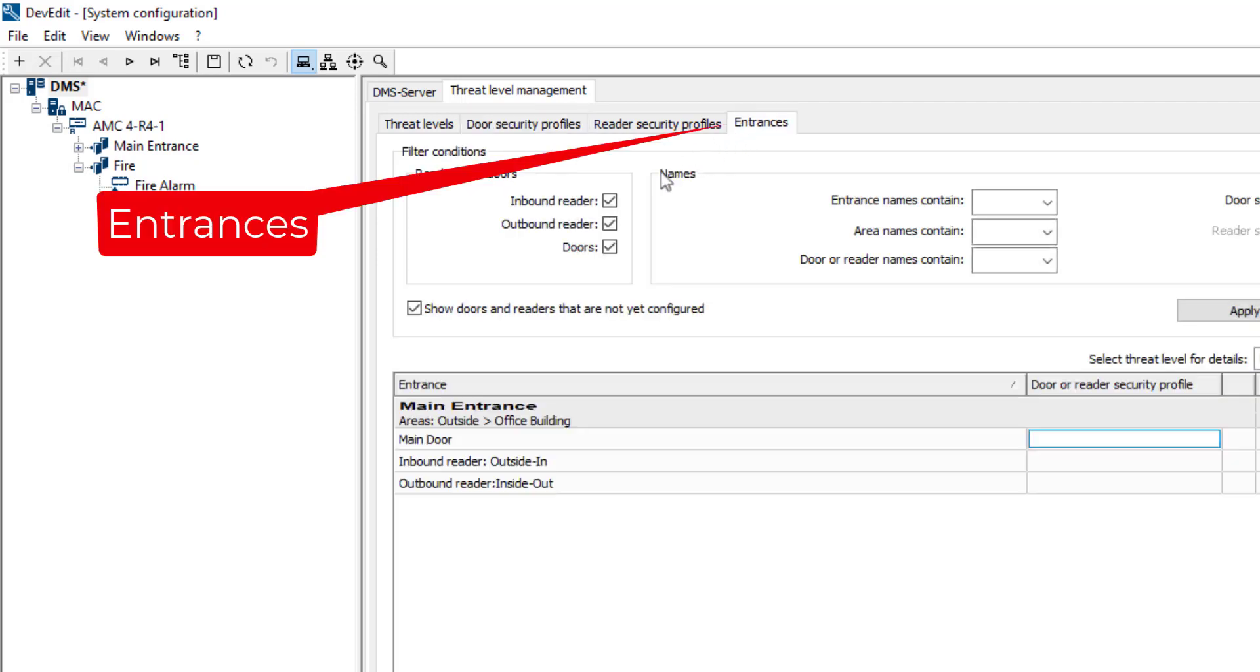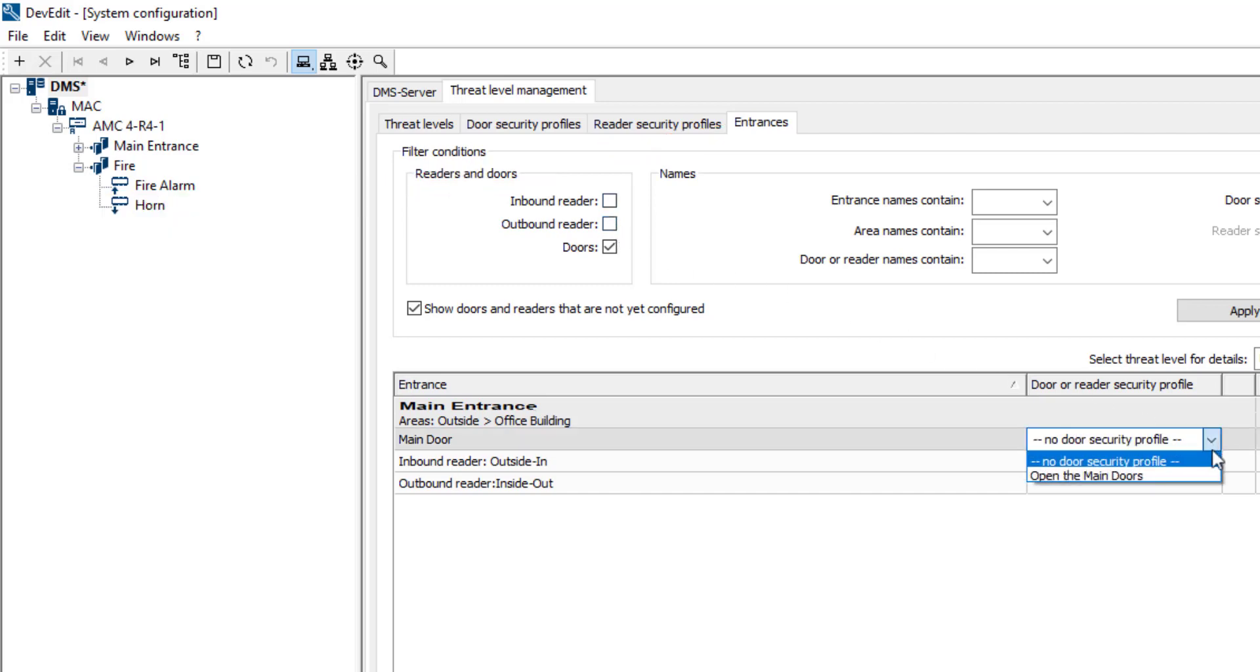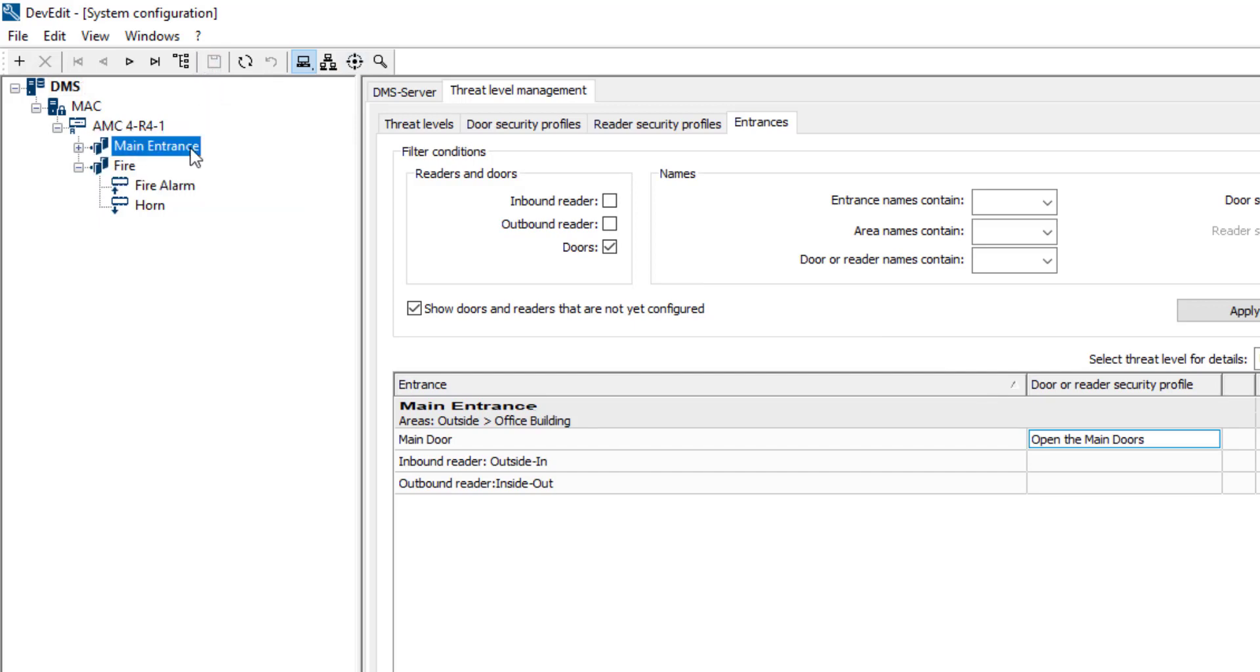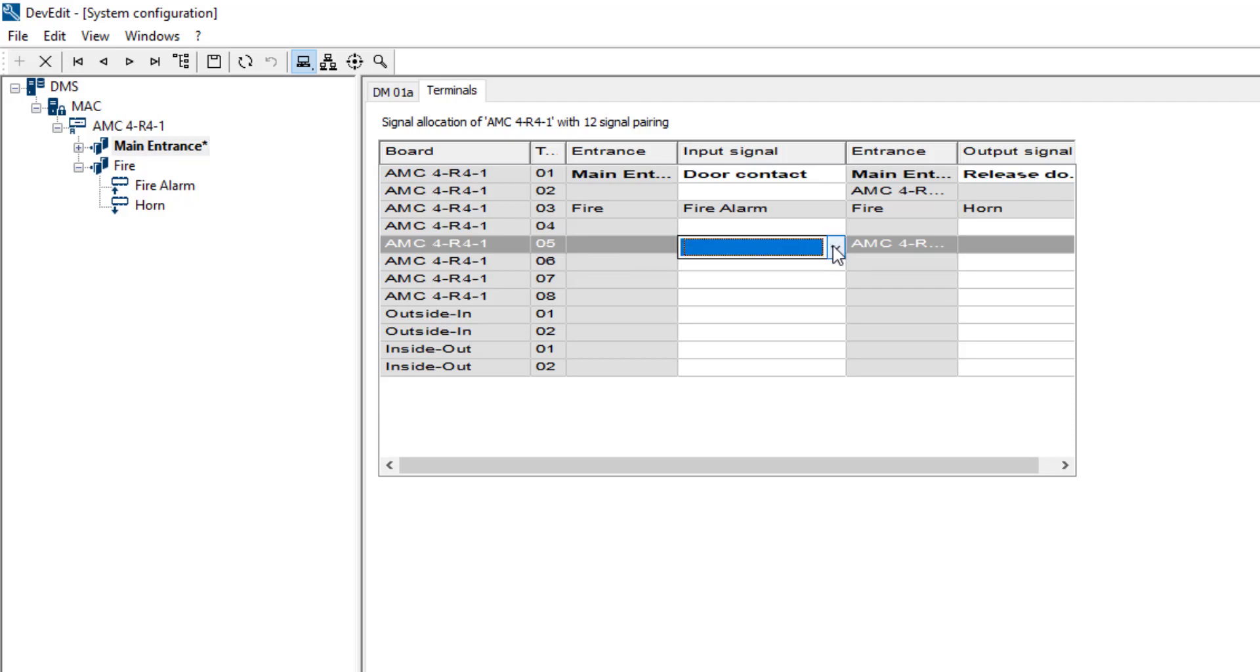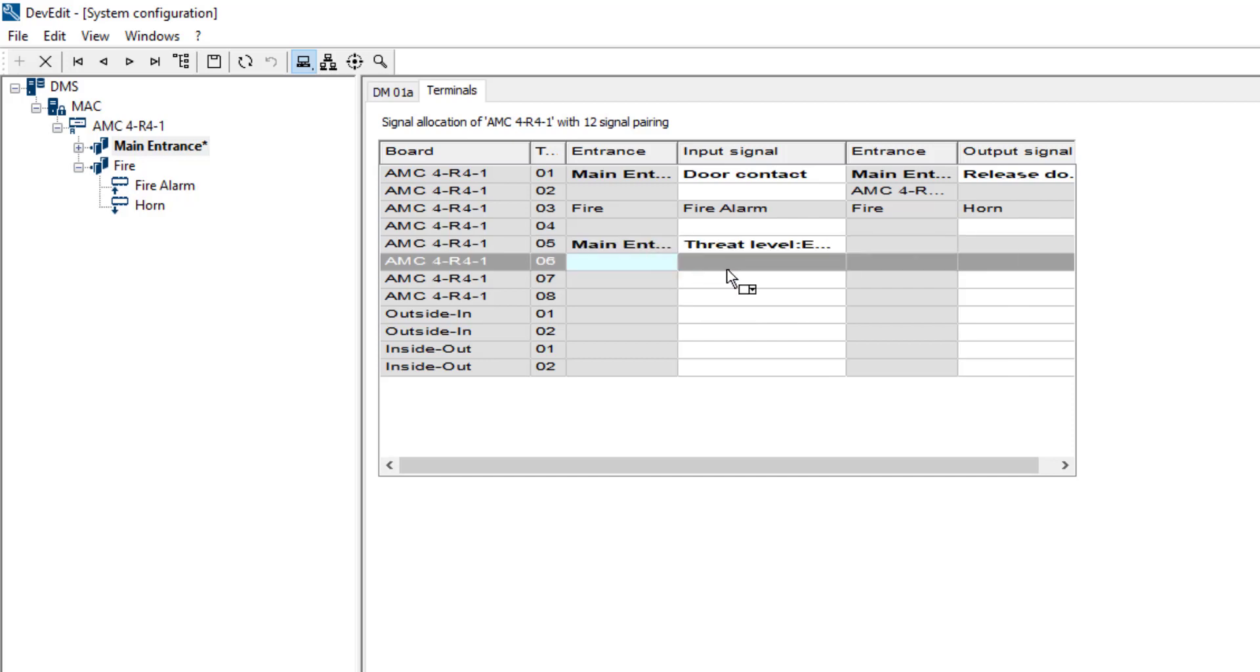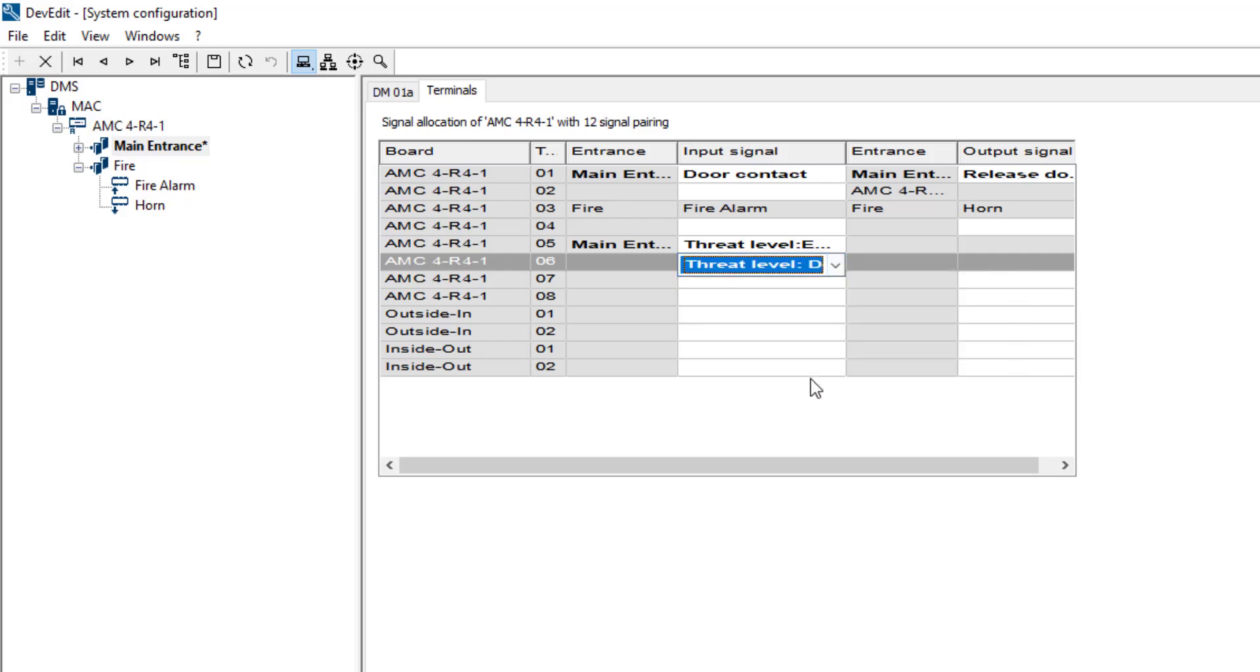In the entrances page we can select to what specific readers and doors we want to assign the policy. We choose the main door to assign the policy to, so that people can leave the building without obstacles. Now we can assign the threat level to an input. Therefore we have to select an entrance, and that cannot be the DIP-DOP. So we select main entrance. We select a free input, for example number 5. That will become the input that activates the door opening. The second free input is number 6. That can deactivate the door opening and set the door control back to normal position.